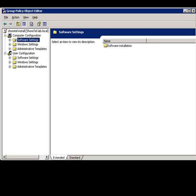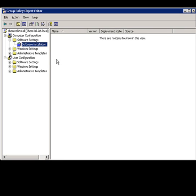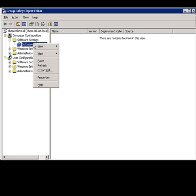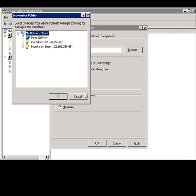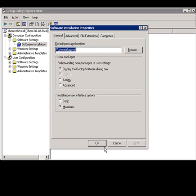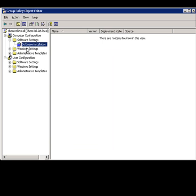Editing the group policy to push the personal call manager software is very simple. It's important that you follow the correct steps or it won't work, but very simple process. We go to the computer configuration section, expand the software settings, and then highlight the software installation. You need to right click and go to properties. And we have to specify a default path location, and this is going to be our sysvol folder of where we placed the MSI file. You can either type in the network share of the file or you can browse to it. We're just going to hit apply OK and we're off and running.